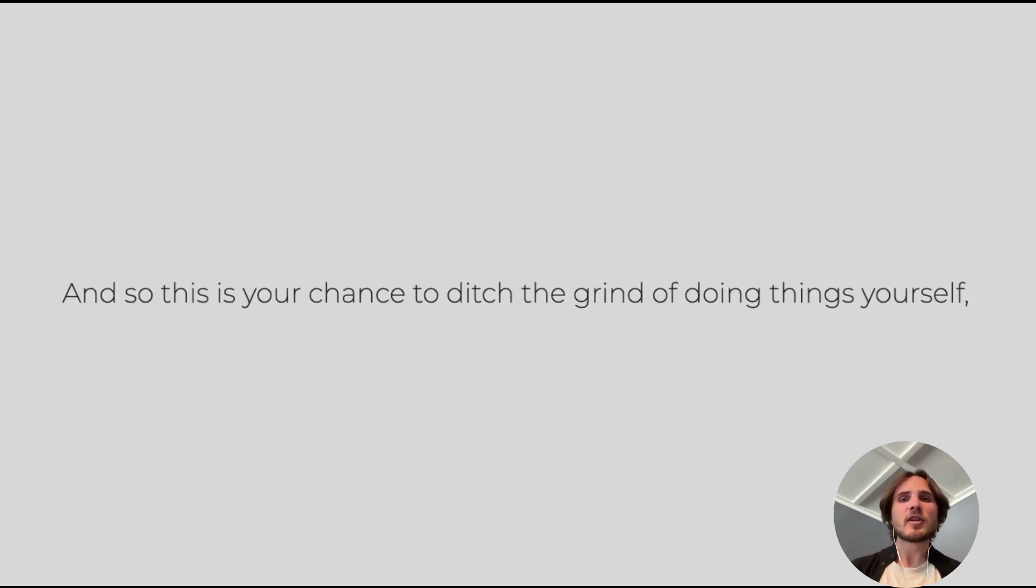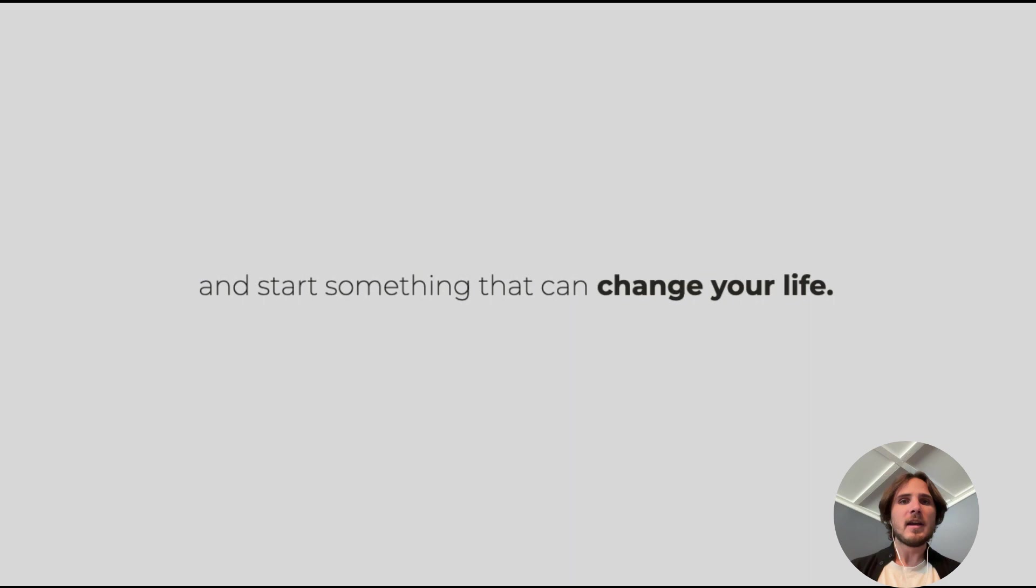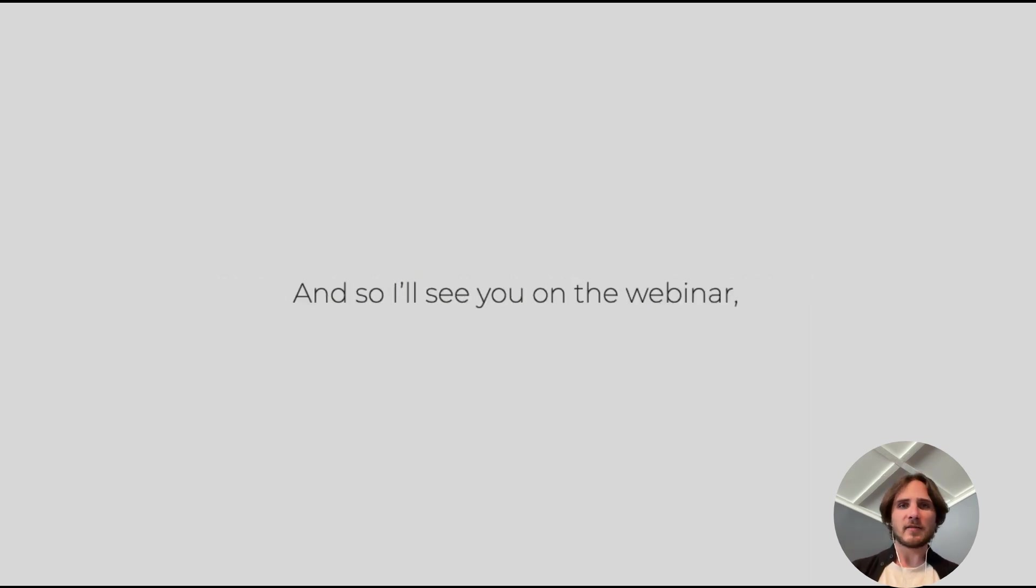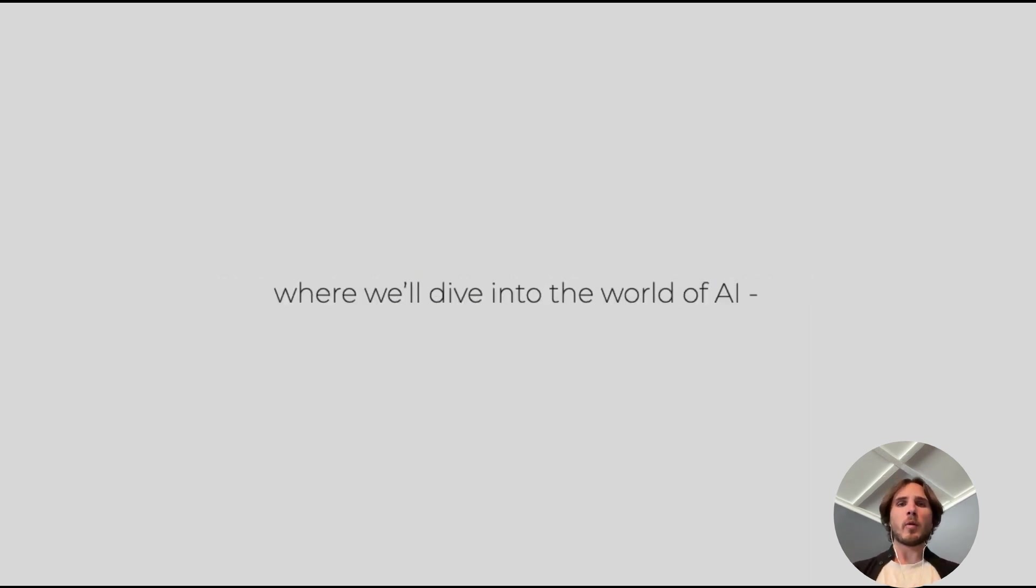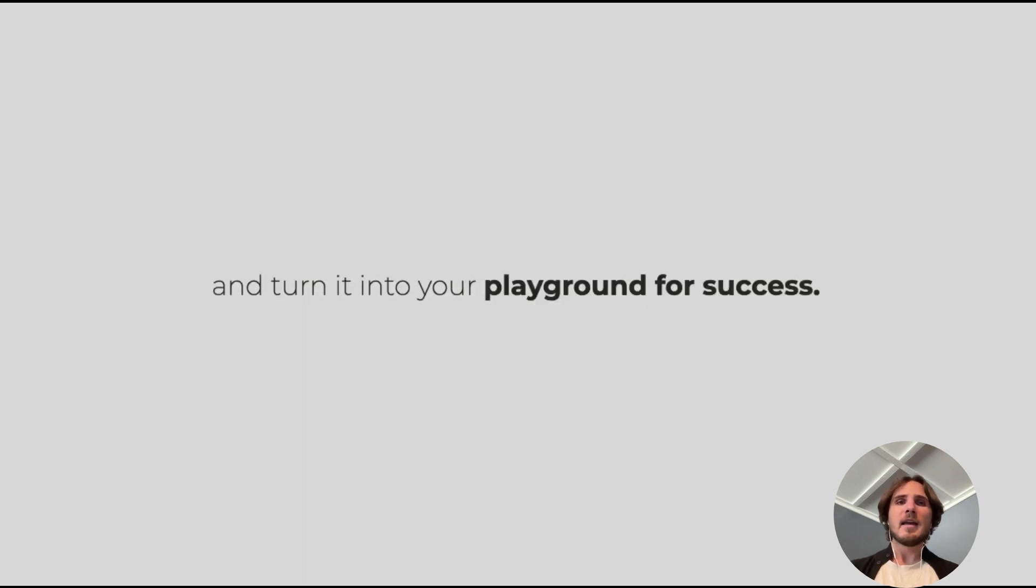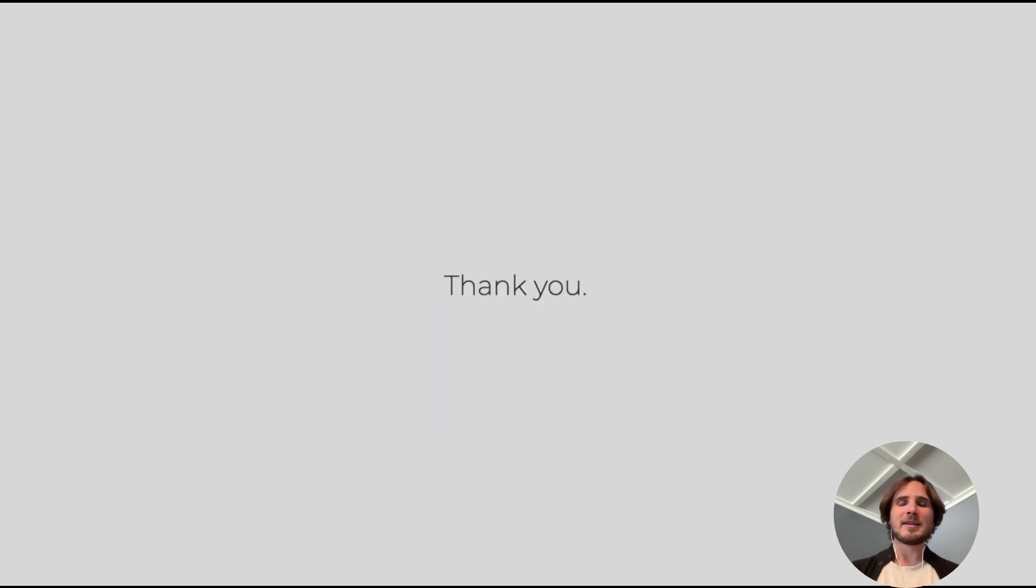This is your chance to ditch the grind of doing things yourself and start something that can change your life. I will see you on the webinar where we'll dive into the world of AI and turn it into your playground for success. Thank you.